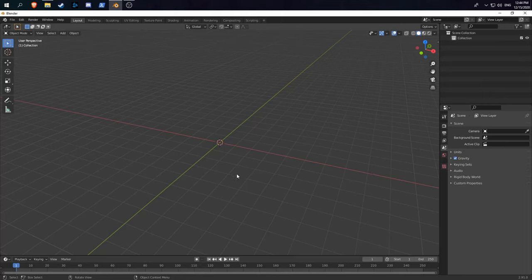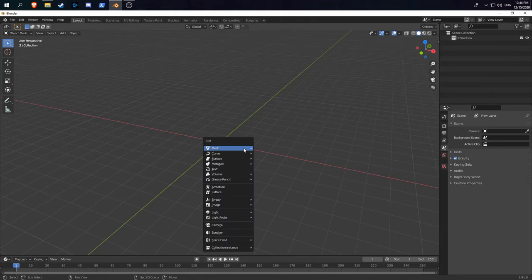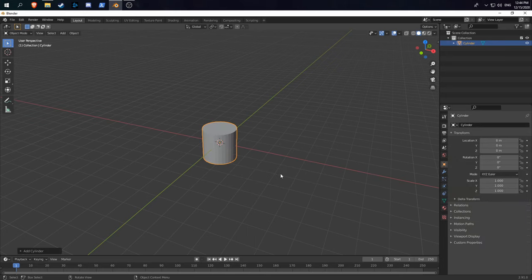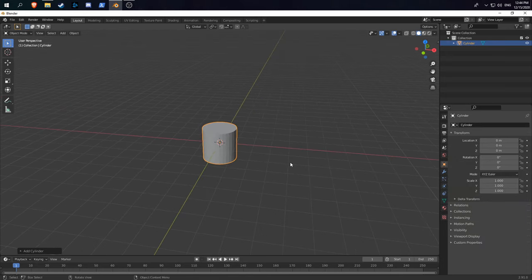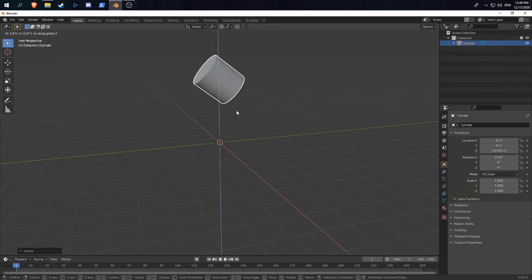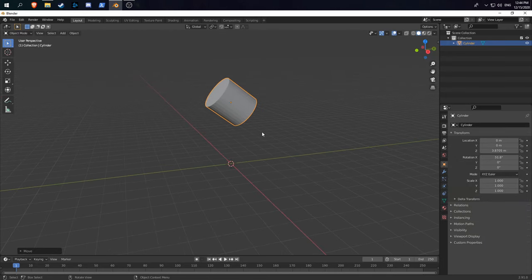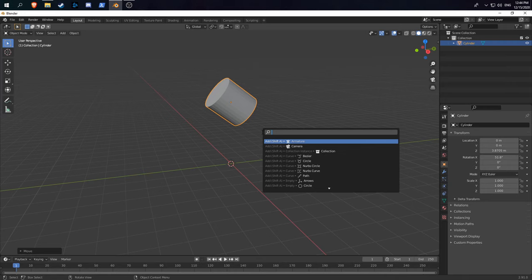My final tip is that if you want to quickly make a water simulation, first create an object you want to simulate, like a cylinder. What you can do is hit F3 and type quick liquid.